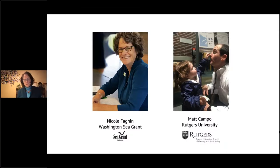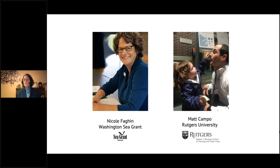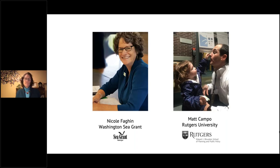I'm Nicole Fagan, a coastal management specialist with Washington Sea Grant in Seattle, Washington, where I help coastal shoreline and coastal planners find solutions for complex shoreline and coastal management issues, including how to incorporate sea level rise into various planning processes. I'll be joined by my co-host Matt Campo, a research specialist with the Edward Blaustein School of Planning and Public Policy at Rutgers University. Matt provides analysis and support for federal, state, and local agencies to enhance environmental planning capabilities and resilience strategies for coastal communities.